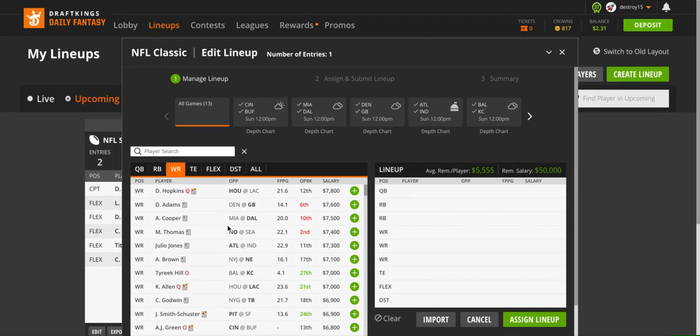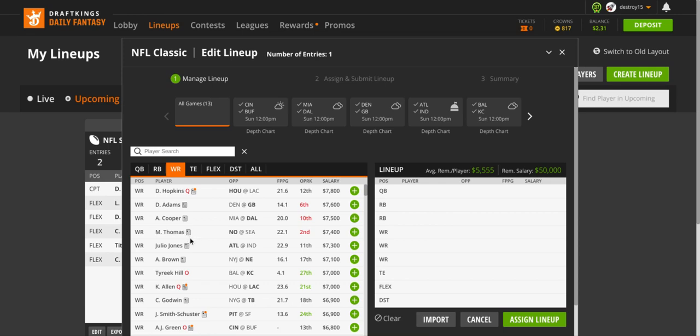Next at $7,600 is Davante Adams against Denver. He did have a really good game last week, but week one against the Bears he got shut down even though he was getting double-teamed. Against Denver's defense he's going to go up against Chris Harris. Davante Adams isn't a bad play, but I would either go up to Hopkins or I would go down $100 and go to Amari Cooper at Miami. There's no one that's going to cover Amari Cooper at all at $7,500. Dallas is probably going to score 40 on Miami this week. I would definitely go Cooper over Adams.